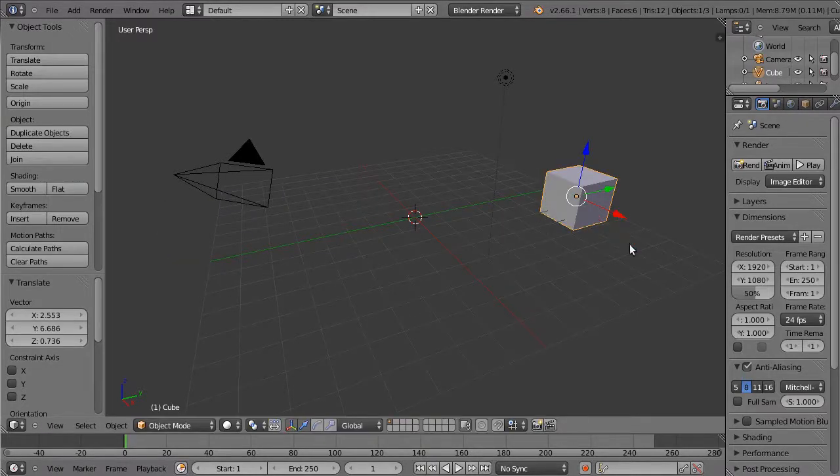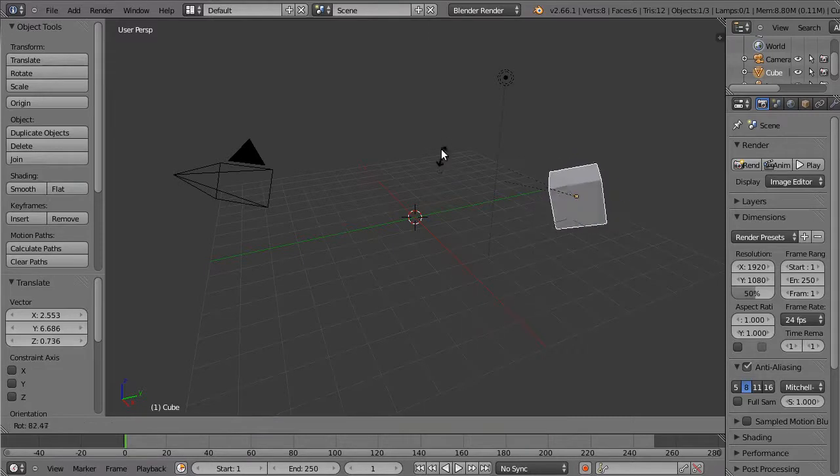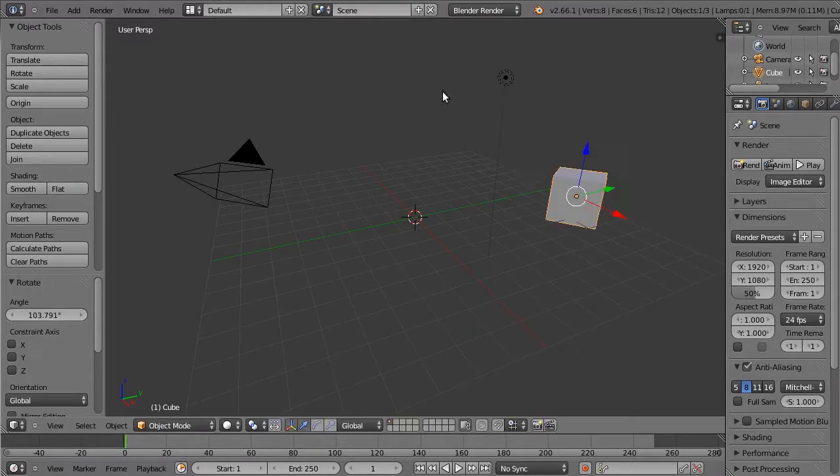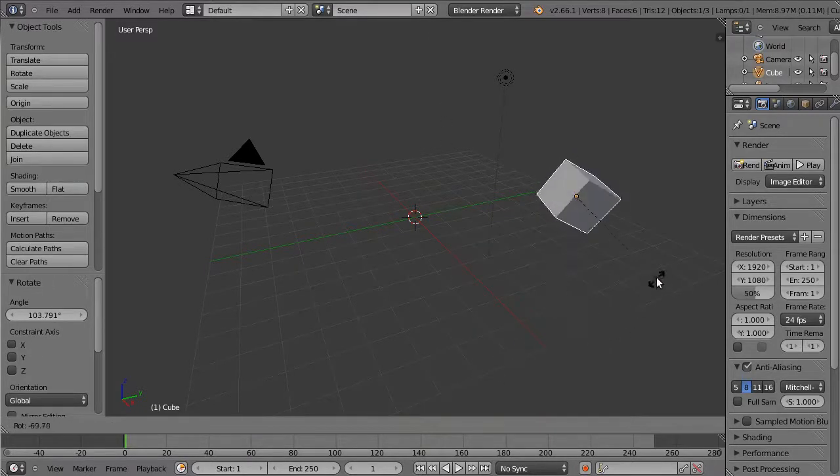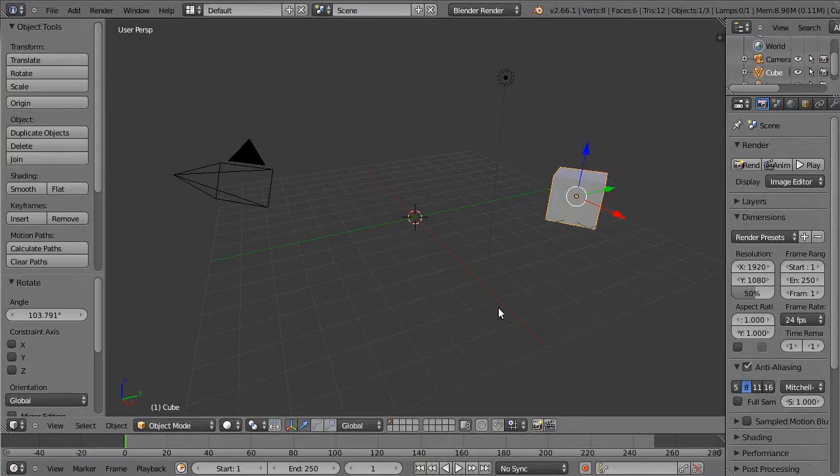The same is true for rotate, left click to accept, right click to reject and scale.